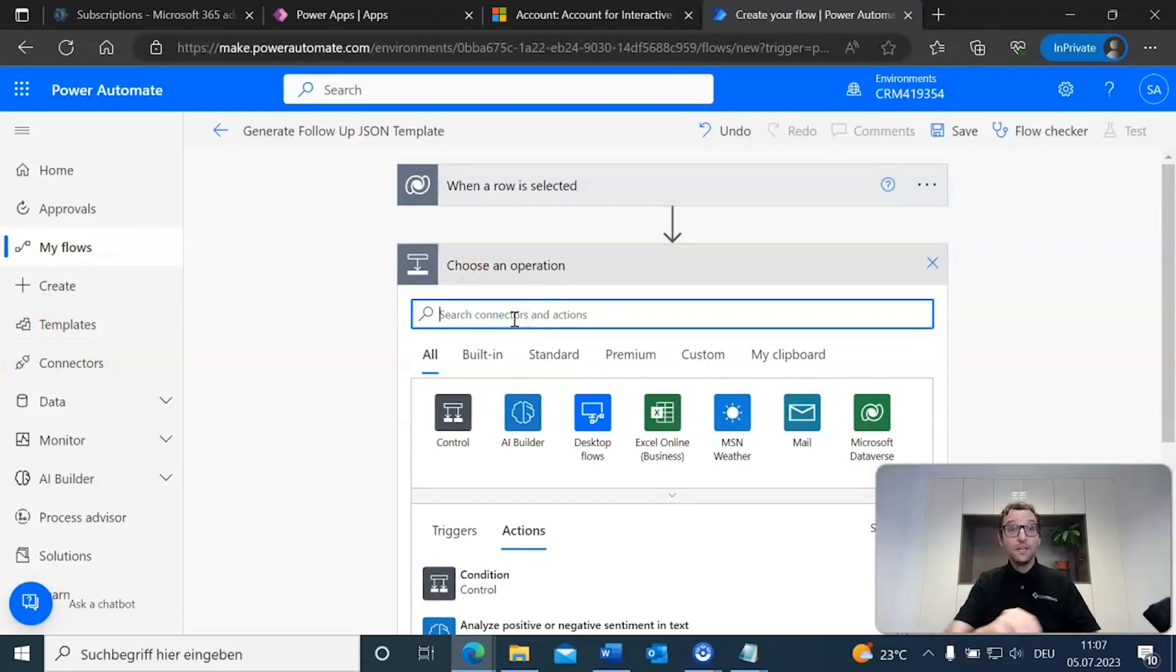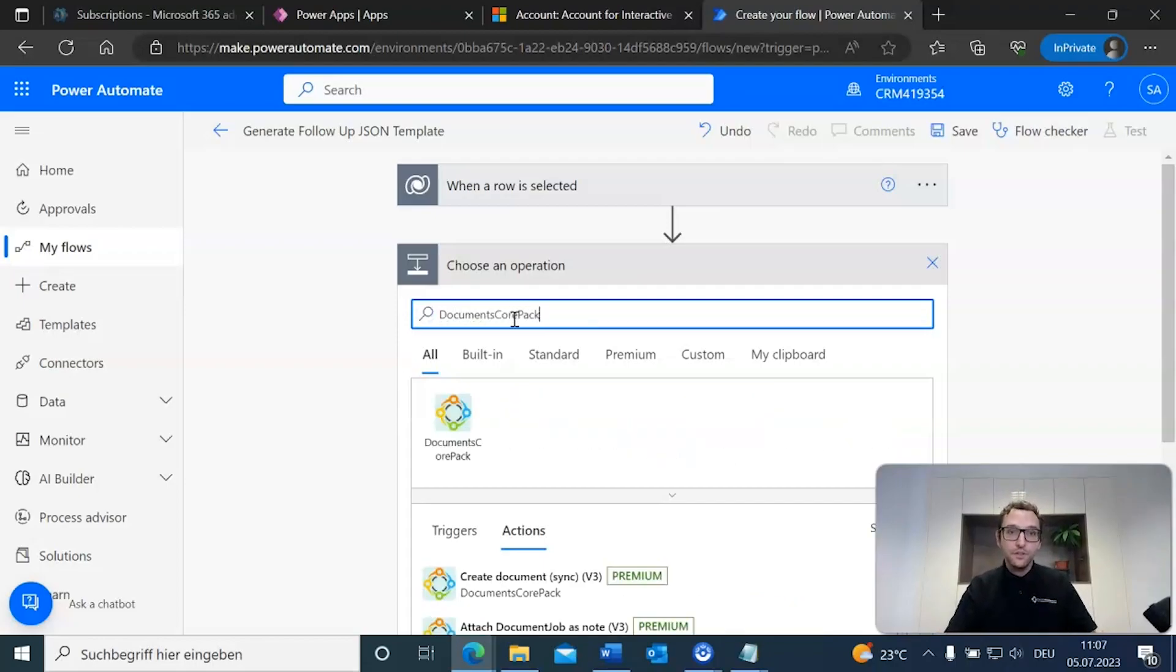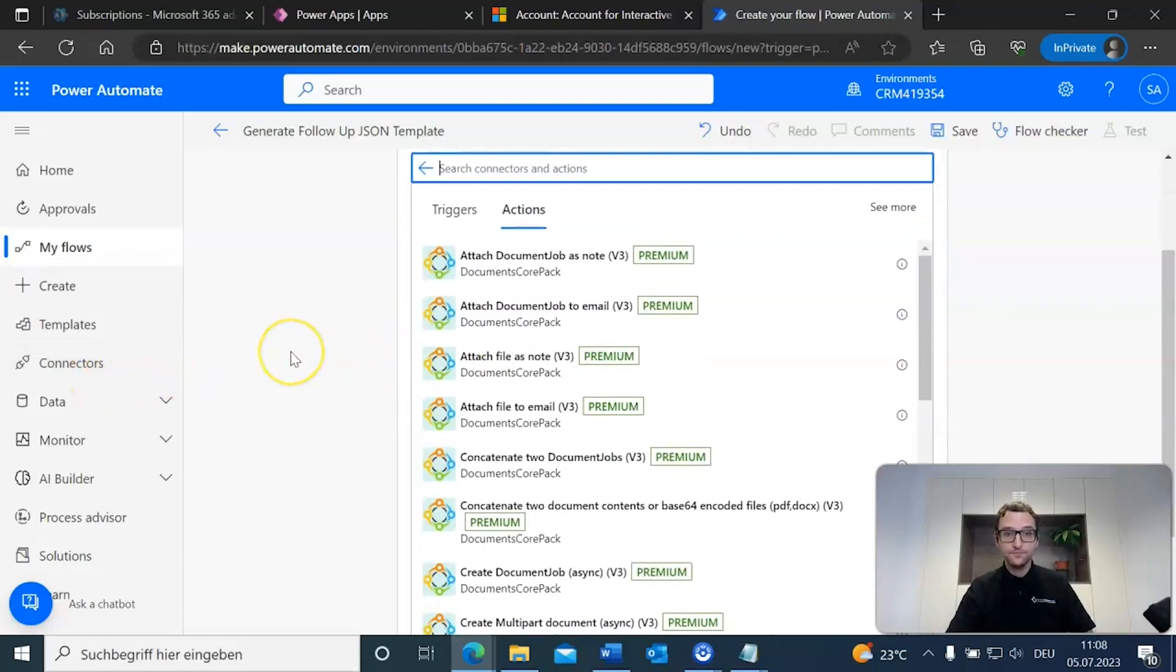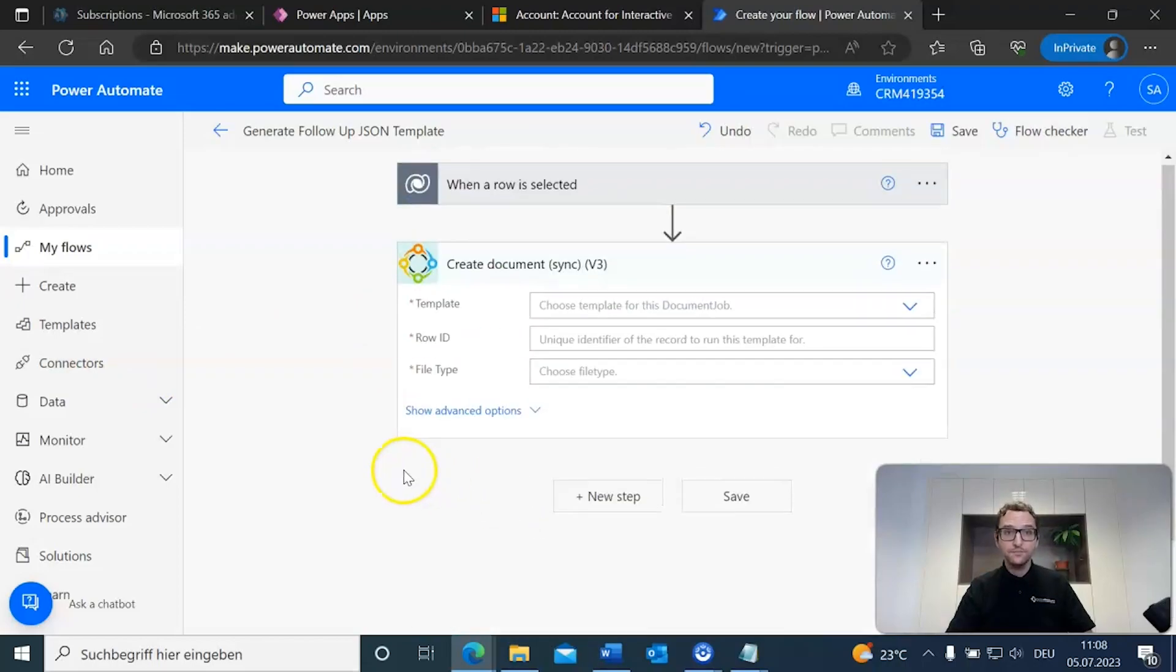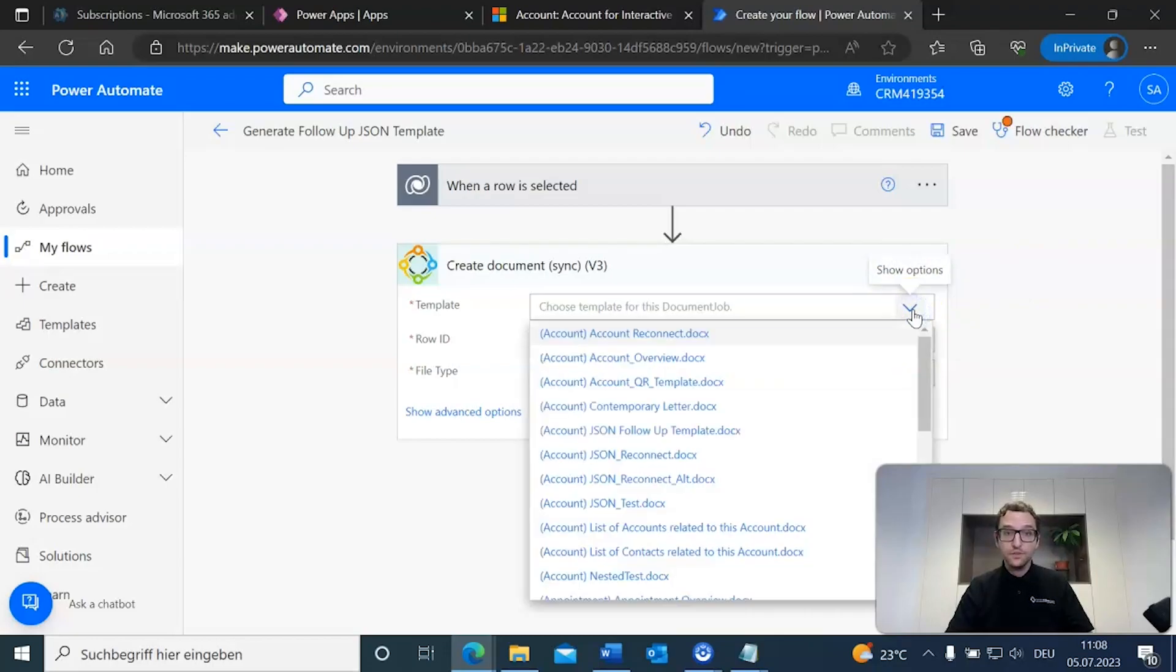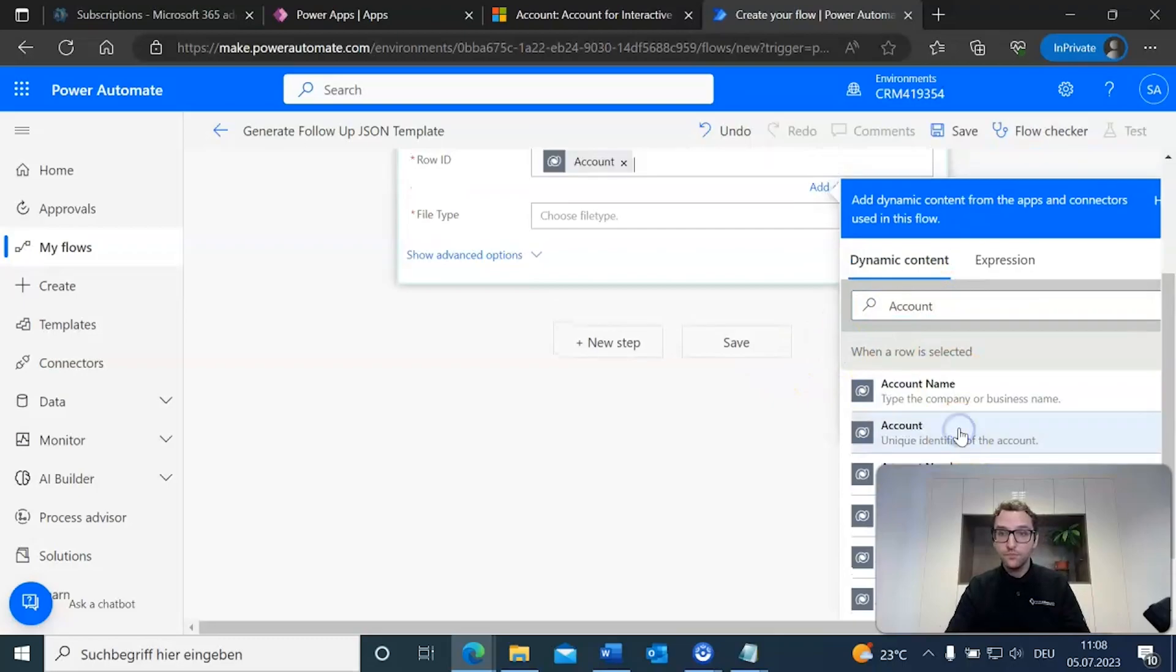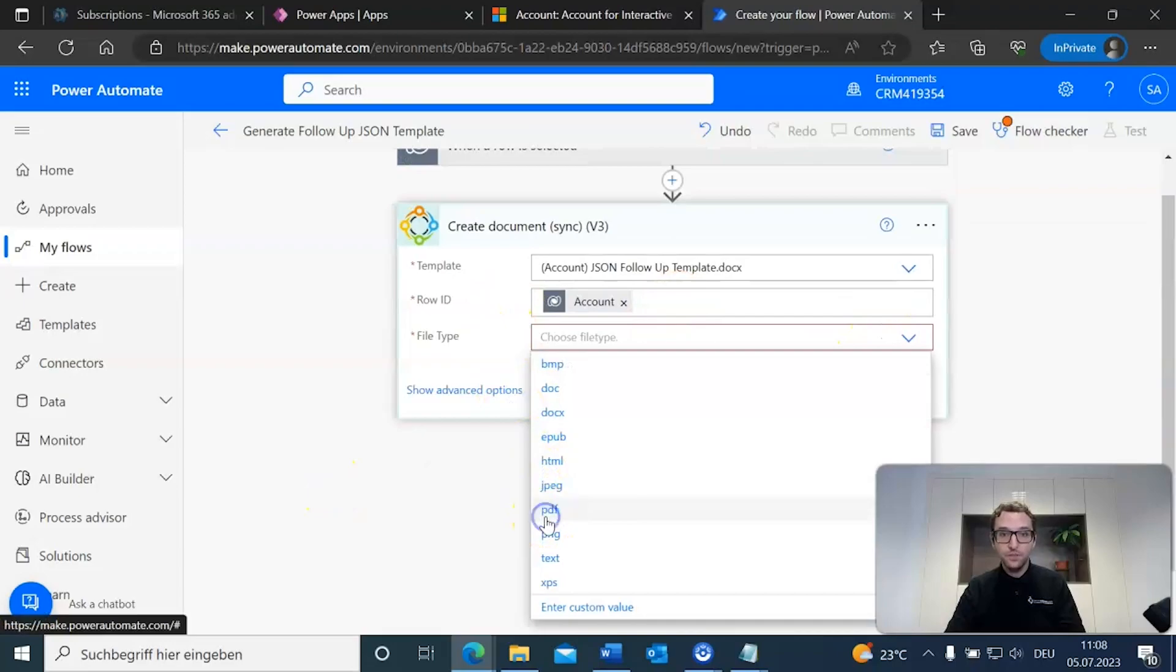The step we need to add here involves our documents core pack connector. What we want to do is we want to make sure that we select the right connector here and we want to make sure that we can generate the document based on our json schema slash json data. To do that, we need to make sure that we go to create documents sync v3 action. So, we've already got our template saved. So, what we want to do is we want to select the right template. So, go down through the list here and we see we have our json follow-up template. We're going to go ahead and select that and then we're going to select our row id. In this case, we want it to be just account. And for the file type, we want it to be pdf.